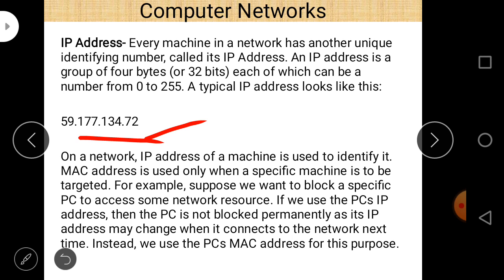If you want to permanently block a computer in a network, it is only possible using the MAC address. If you use IP address to block a computer, it blocks only for a certain period — when the IP address changes, the computer can access resources again. MAC address is a physical address that cannot be changed, but IP address can be changed. This is an important difference between MAC address and IP address.